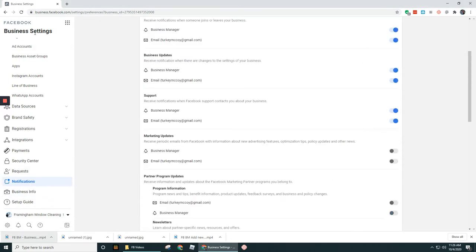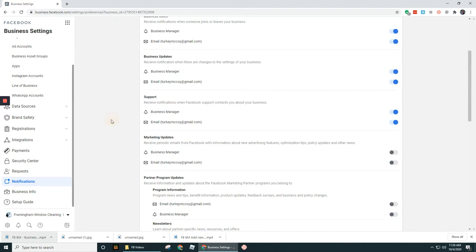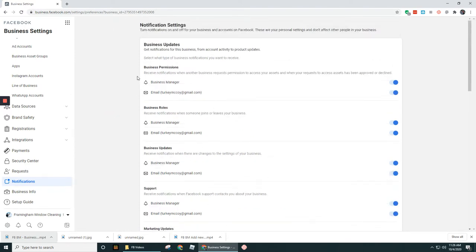But for you though, if you navigate to Notifications in the Business Settings section, this is where you can go in and adjust via this little toggle switch here any of the notifications that you see under these options.